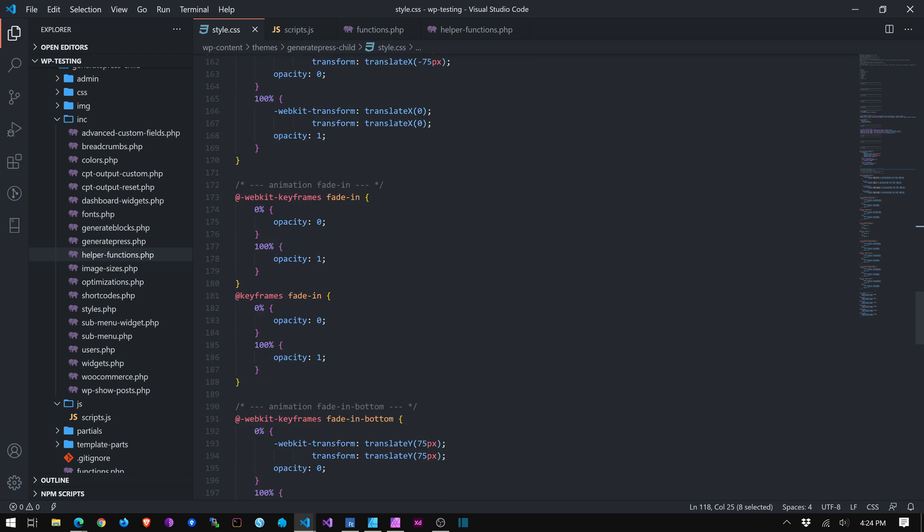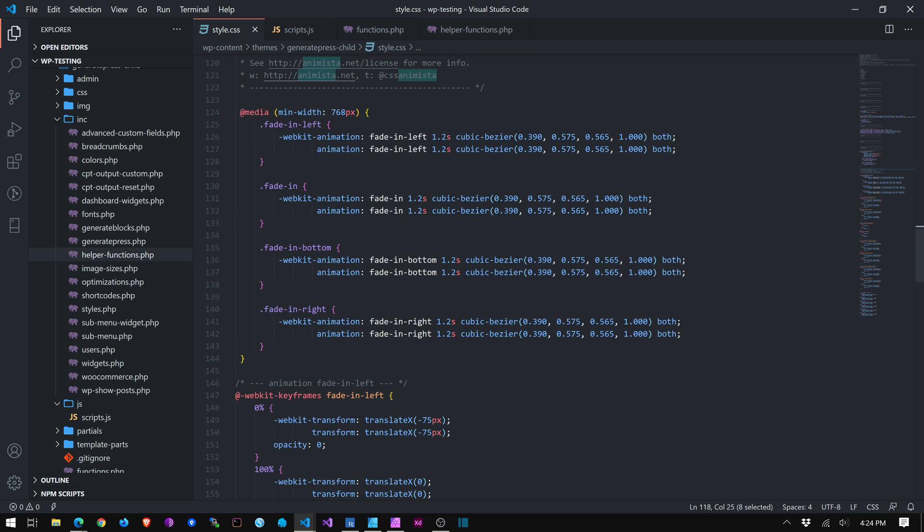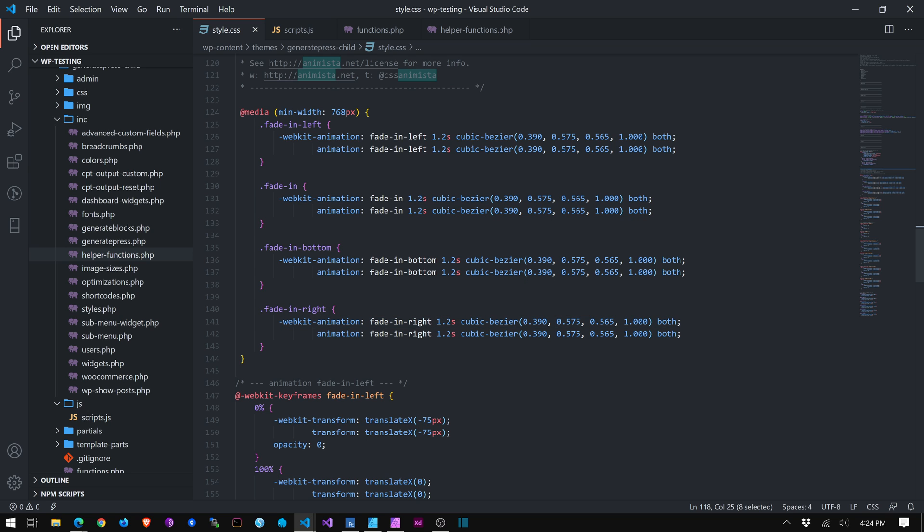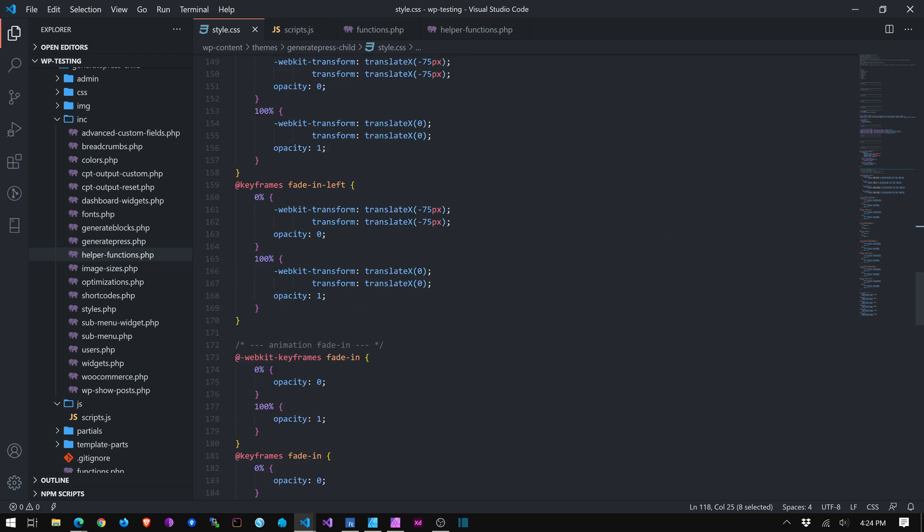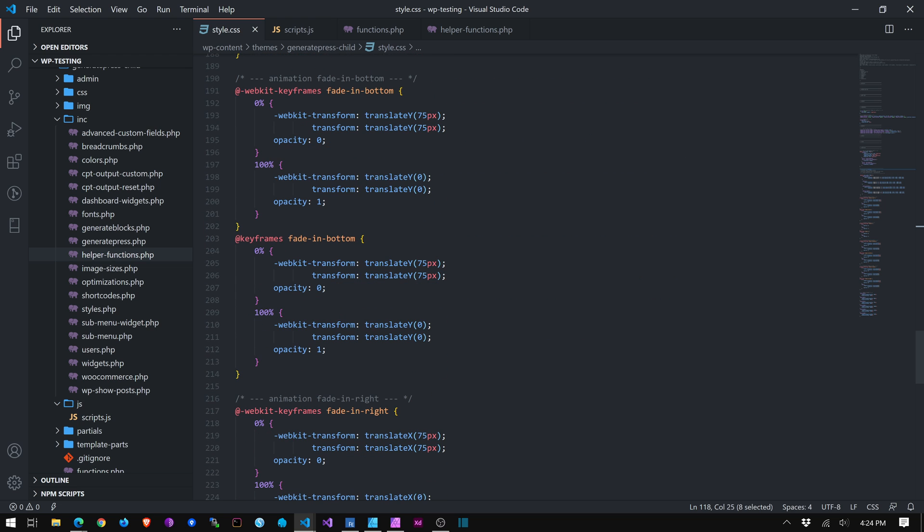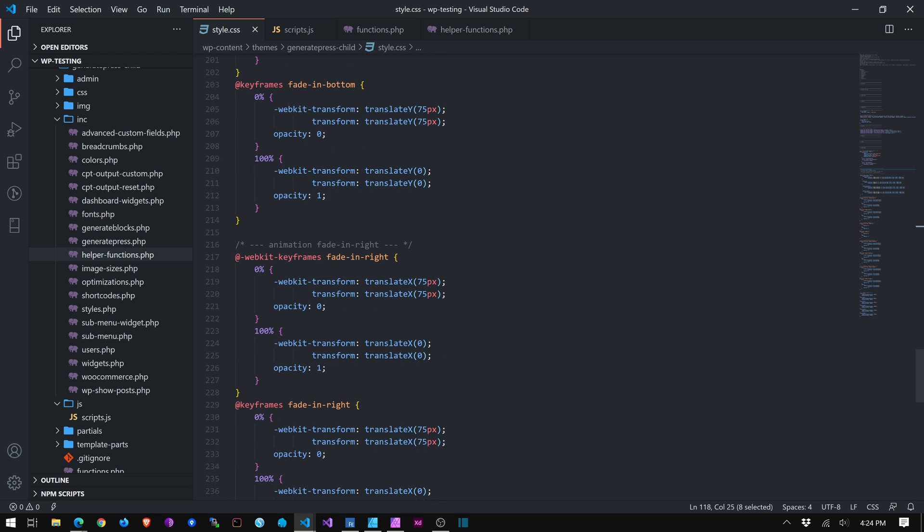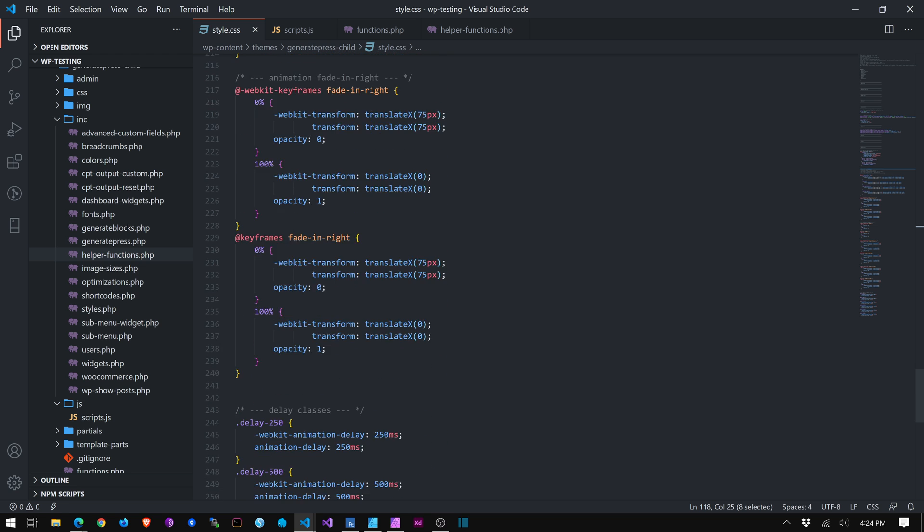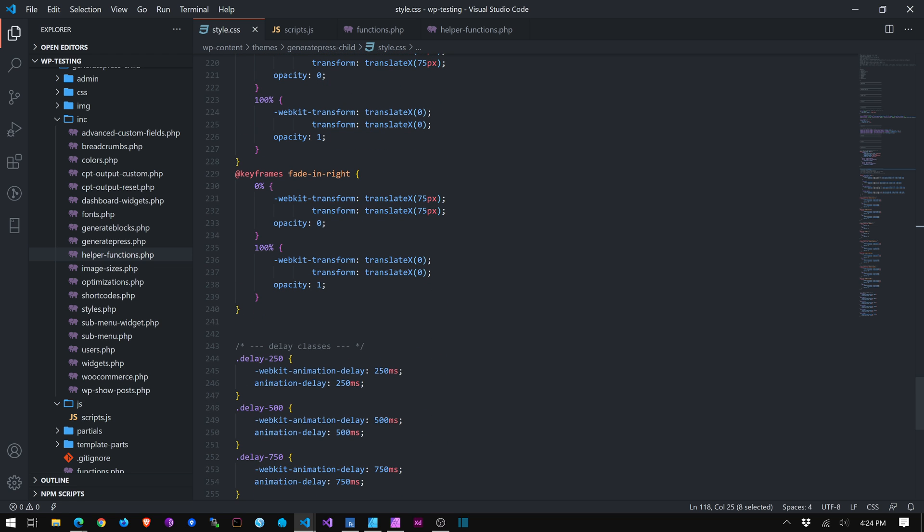And so I have some fade in left, fade in, fade in bottom, fade in right. I don't have fade in top. I need to add that. But again, just really simple. I didn't want to make it over complicated. Things that I use a good bit. If I were going to do something more complicated, it would probably be on a custom basis per site. I'm not going to build it into the child theme.